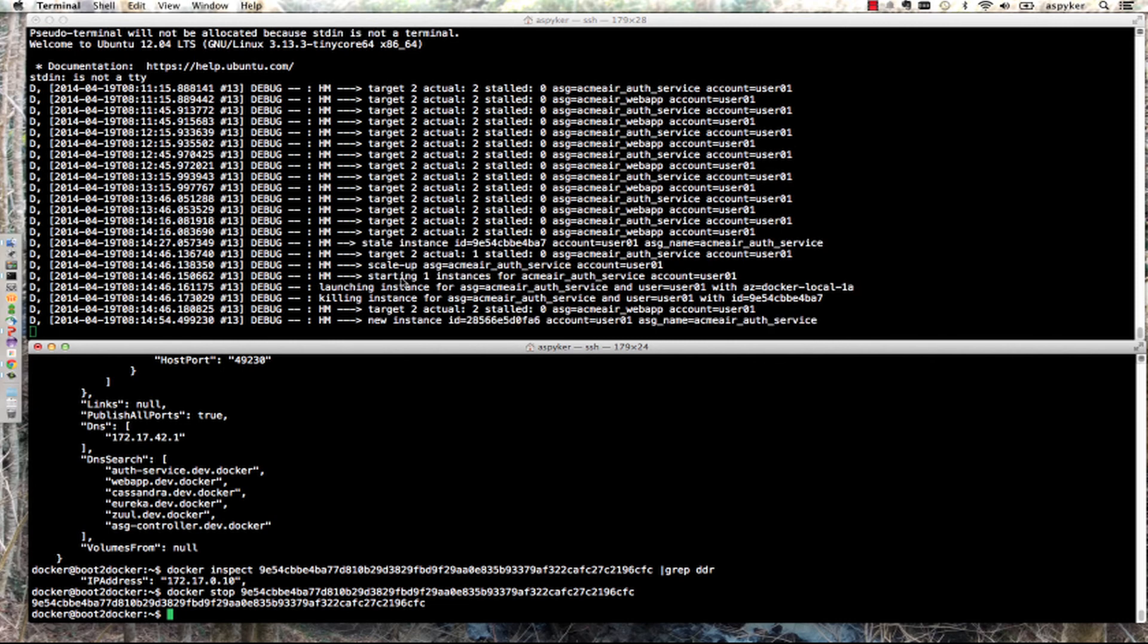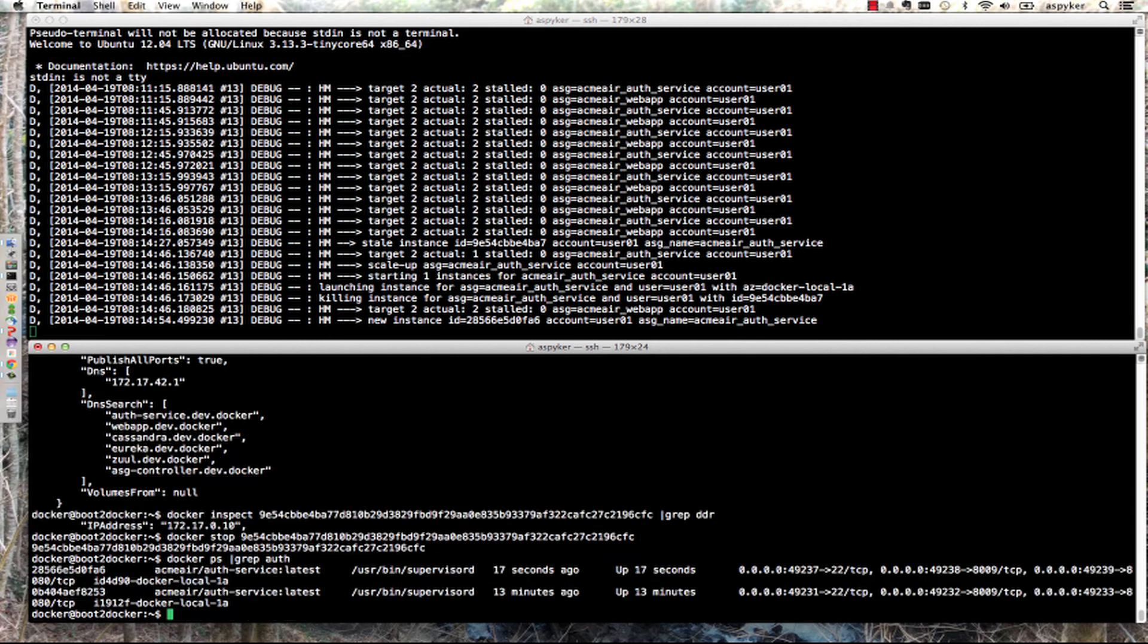In about 30 seconds, we're back to a fully working cluster. If I do a docker ps, you can see I'm now back up to two instances, one of which replaced the one I killed.